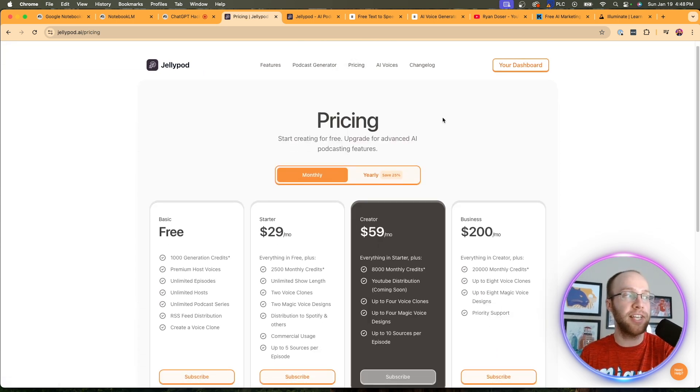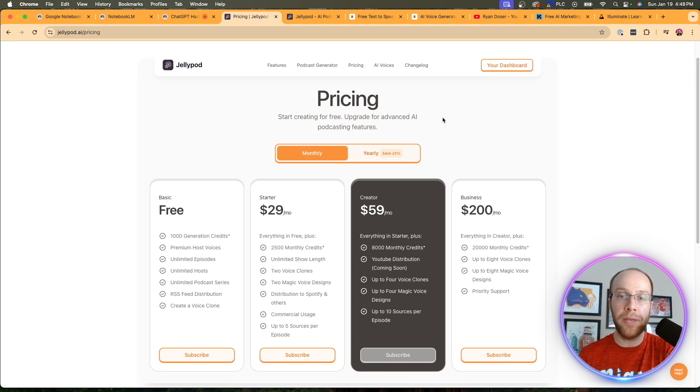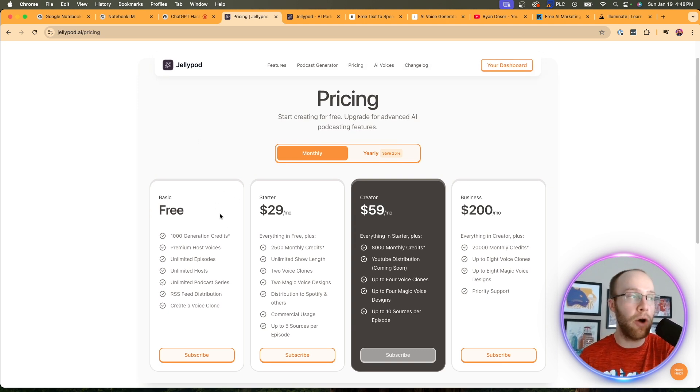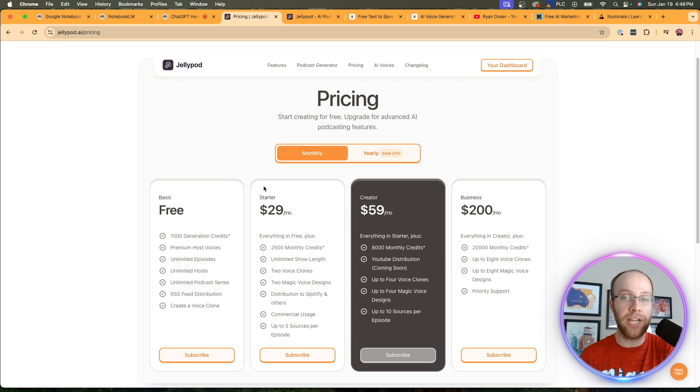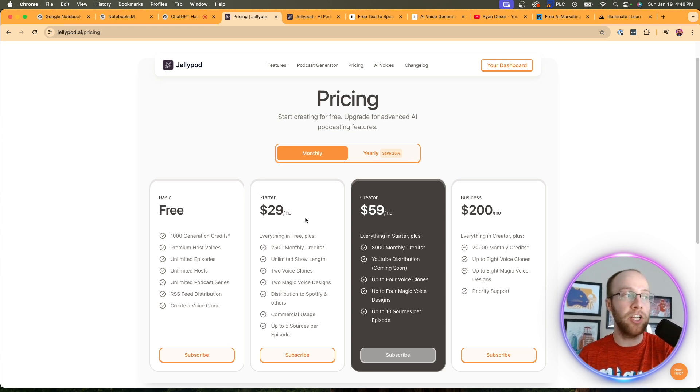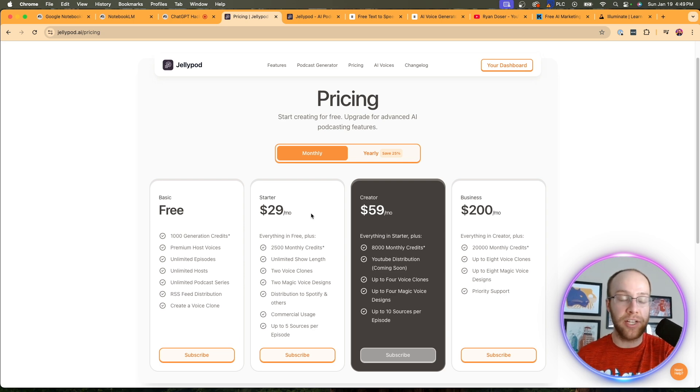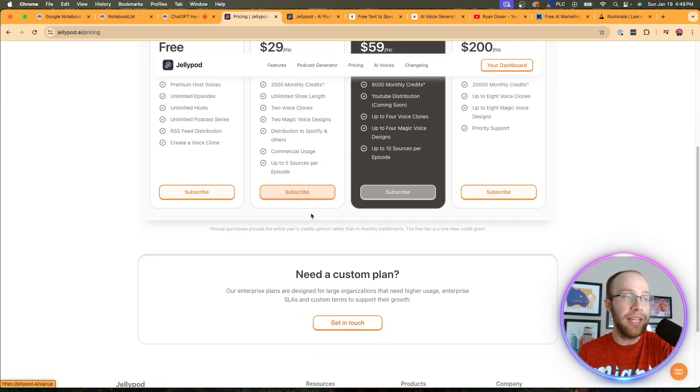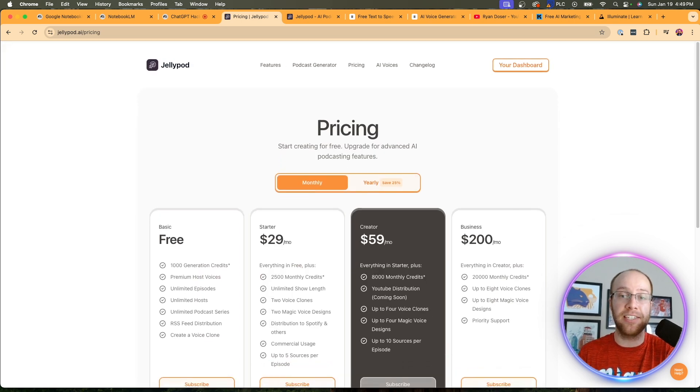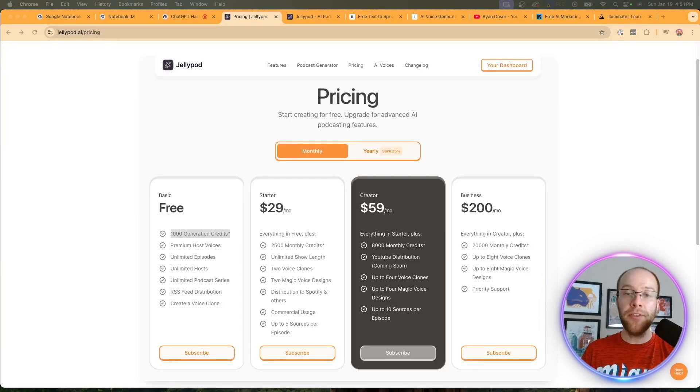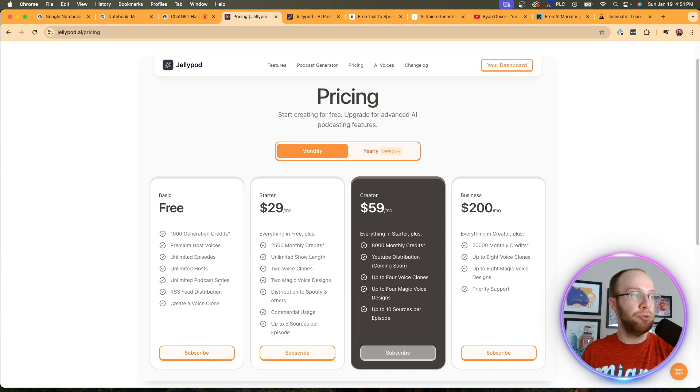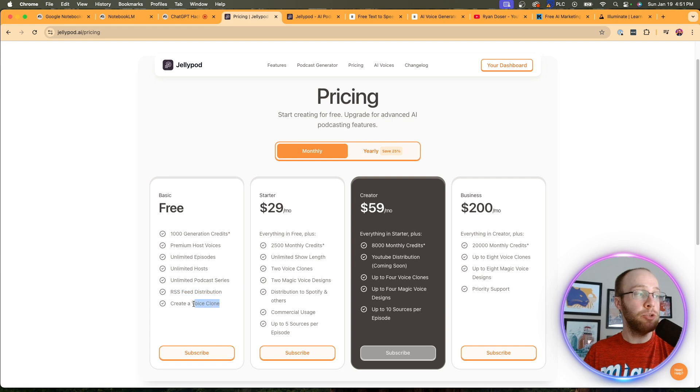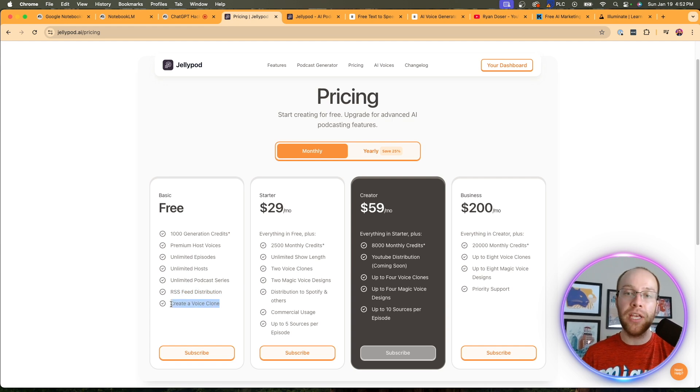If we click up to pricing, it's the freemium model. So you can start with a free account. You are very limited in credits on the free account. So if you really want to get the most out of this platform, I'd recommend going with the starter plan for $29 a month. And of course, if you don't like it, you can just cancel it. But I'd recommend giving JellyPod a shot if you are in need of an AI podcasting solution. And I will say, though, what's cool about the free plan on JellyPod is you do get unlimited hosts, episodes, you get some premium host voices, RSS feed distribution, and you can also create a voice clone even on the free plan.